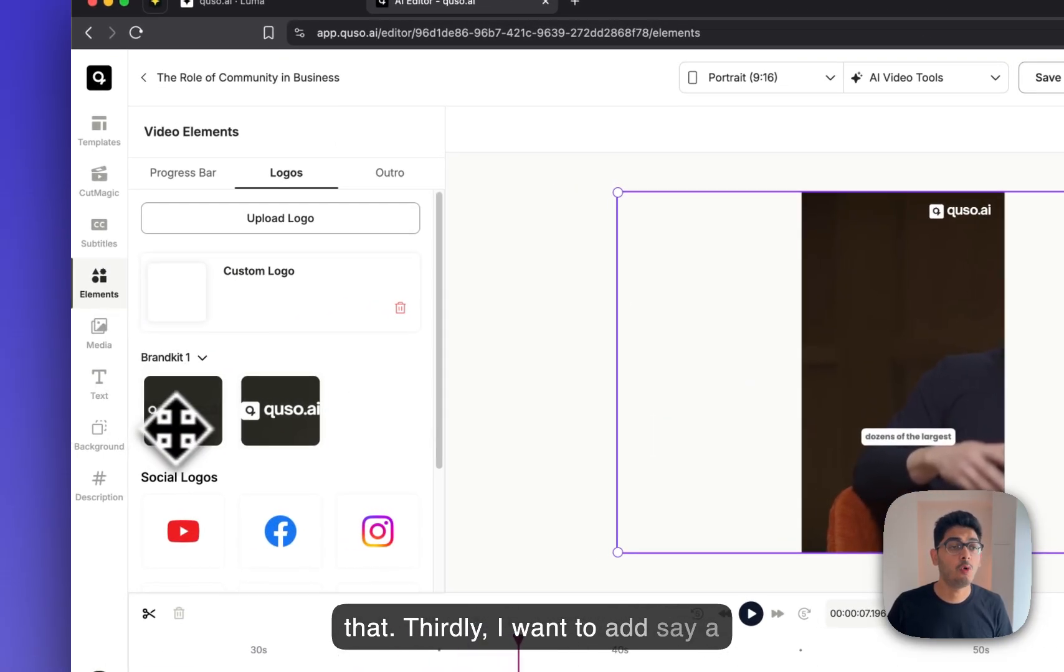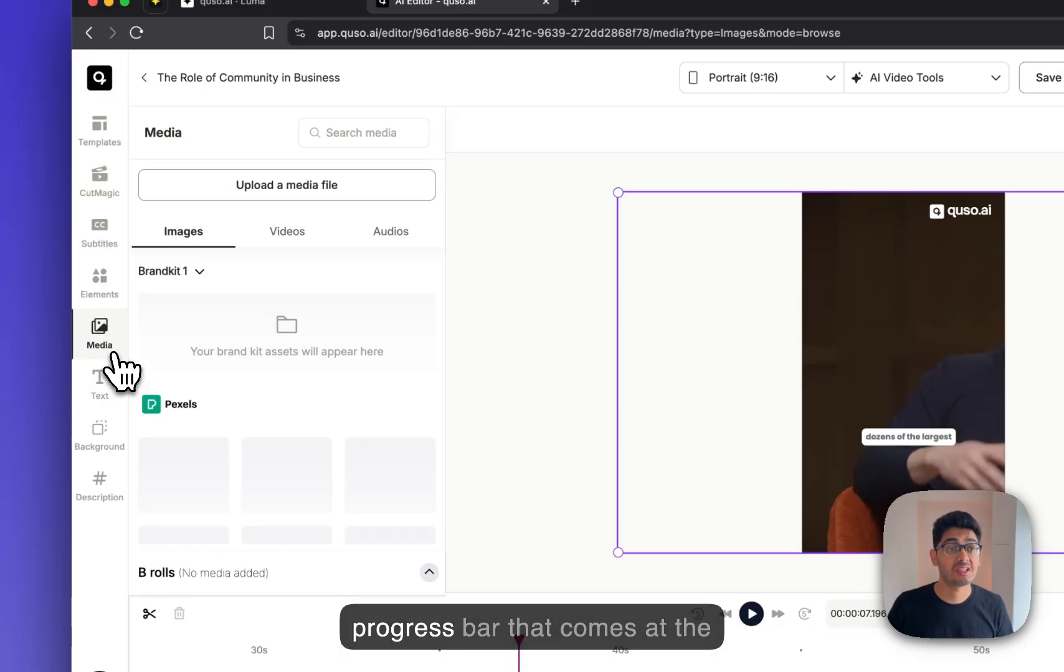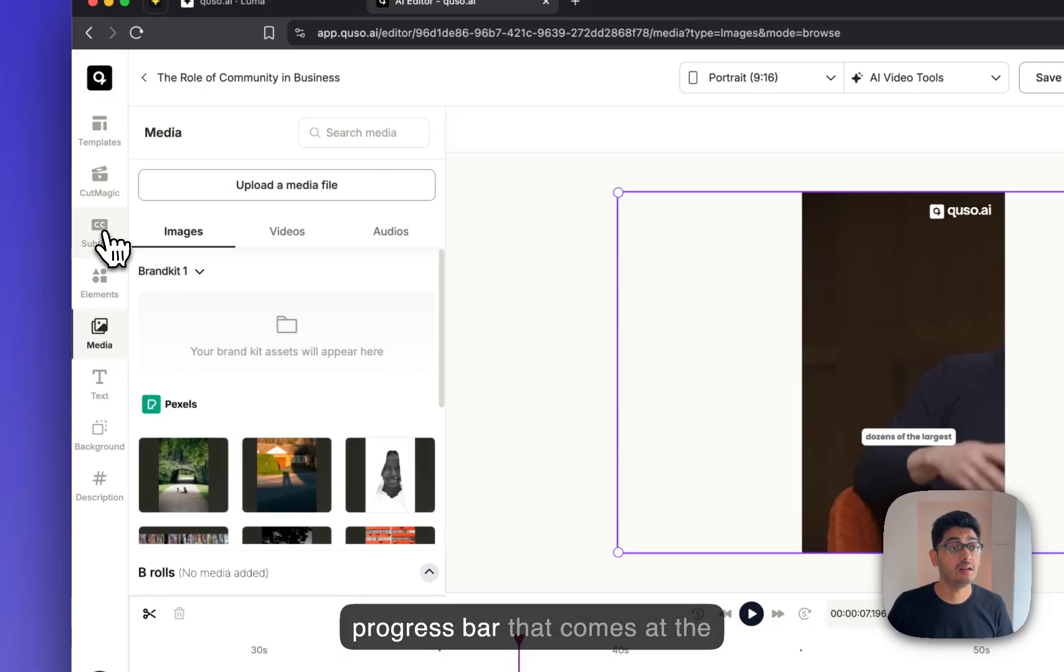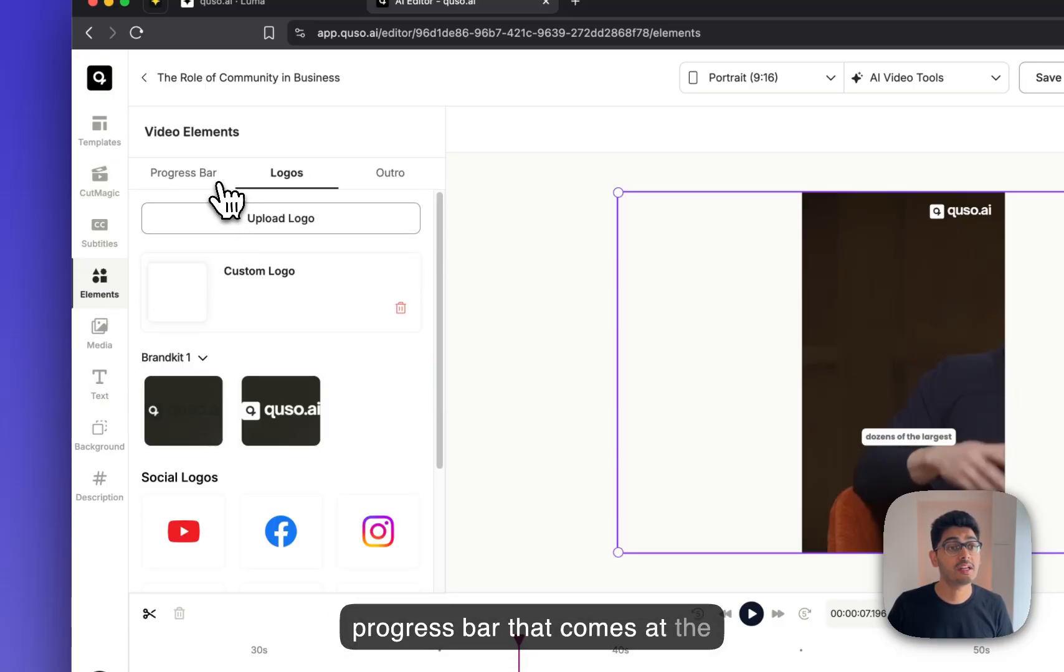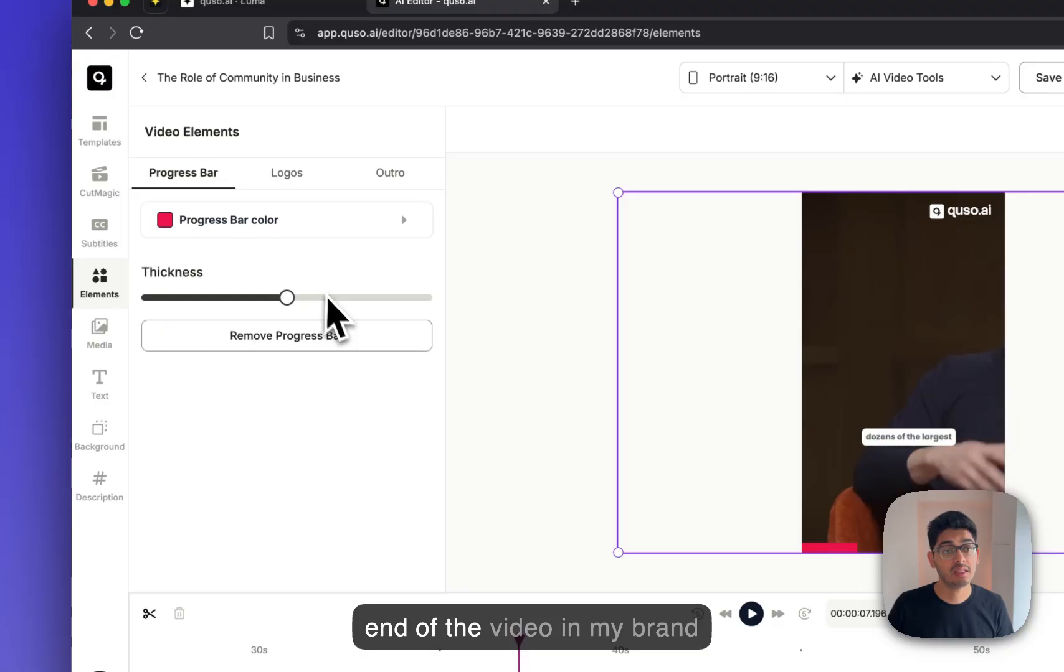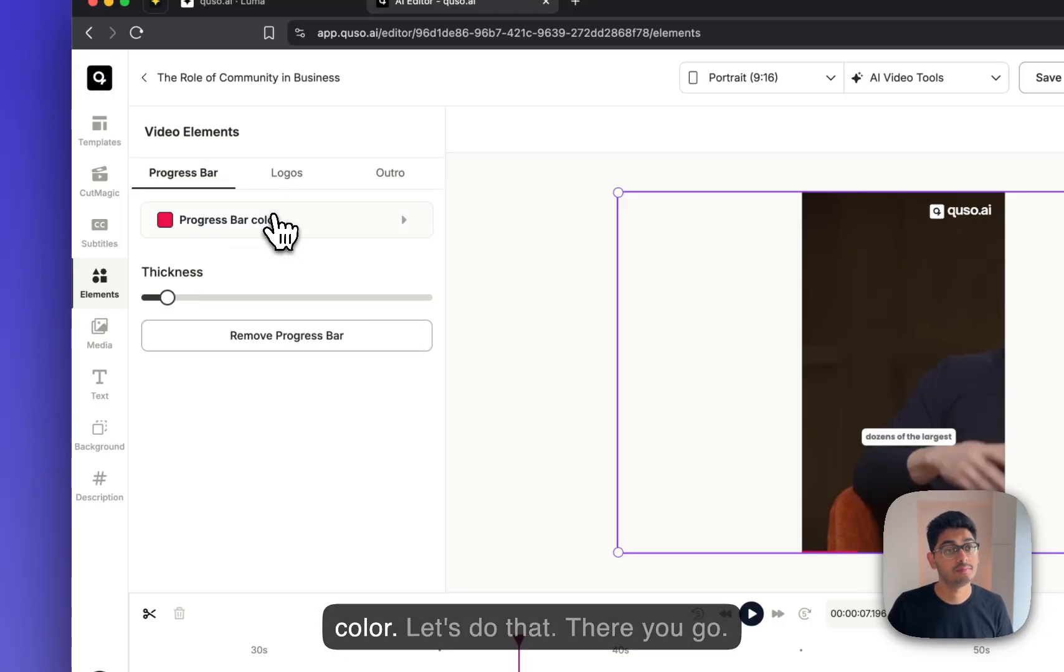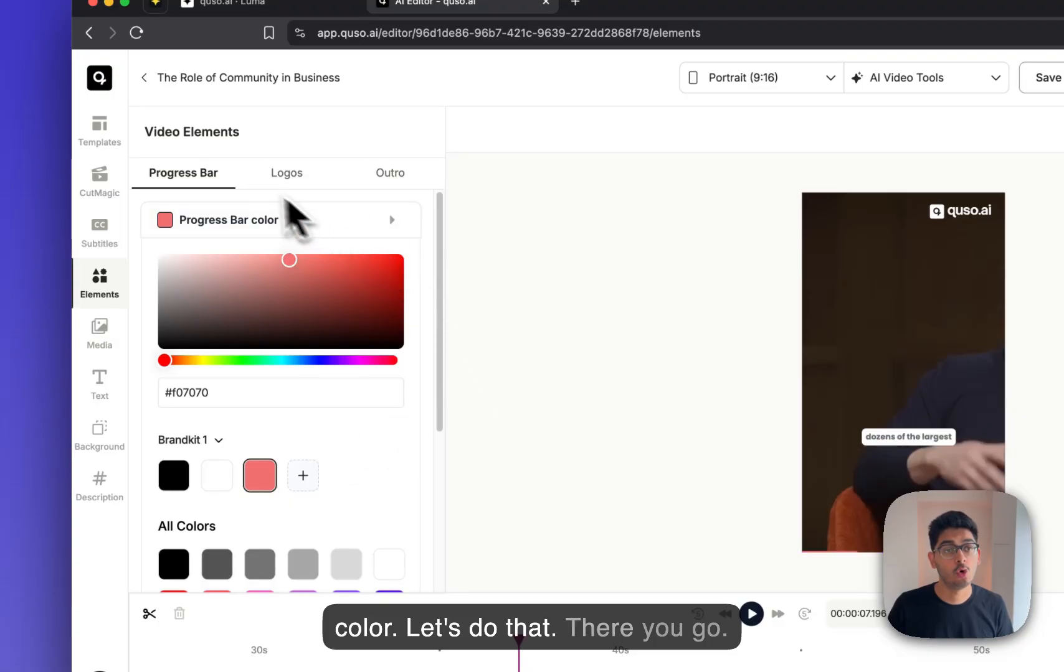Thirdly, I want to add, say, a progress bar that comes at the end of the video in my brand color. Let's do that. There you go.